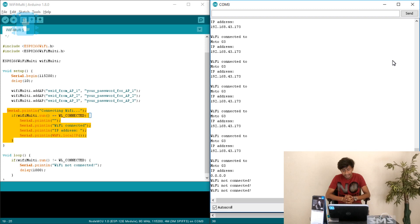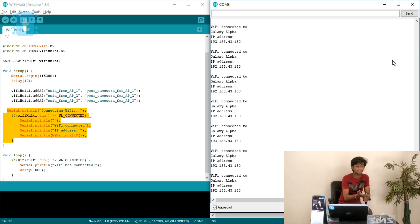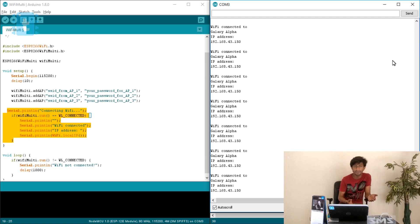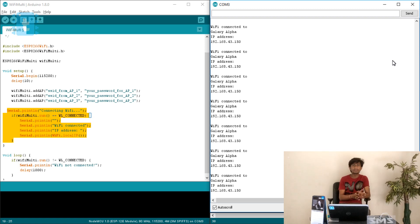After turning off MotoG3, the serial monitor shows 'WiFi not connected' briefly. Then the magic happens — it dynamically connects to Galaxy Alpha, because the first hotspot failed and Galaxy Alpha is the only option remaining. So regardless of signal strength, it connected to Galaxy Alpha. This is the main benefit of this code: your ESP8266 won't stop working due to one hotspot failing. I hope you got an idea of how to use this example and how useful it is — subscribe for upcoming tutorials in this series.